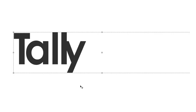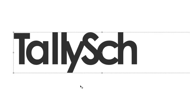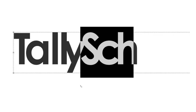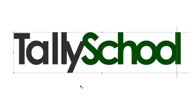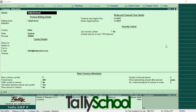Tally School. Learn Tally Online easily at Tally School. Hi, I'm Rishad Shah from Tally School and in this video I'm going to explain how to alter or edit the company details in Tally after the creation of the company.